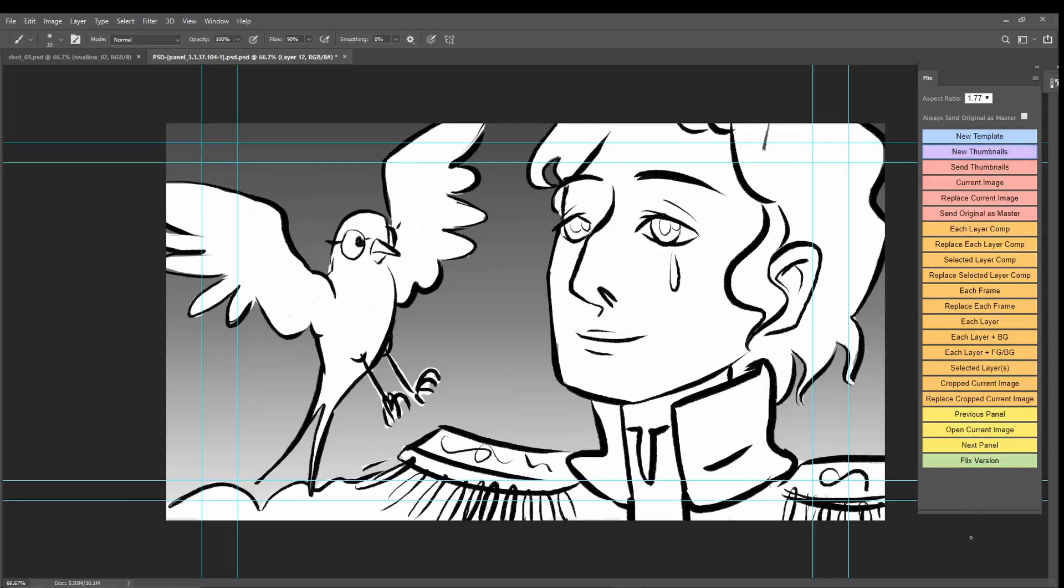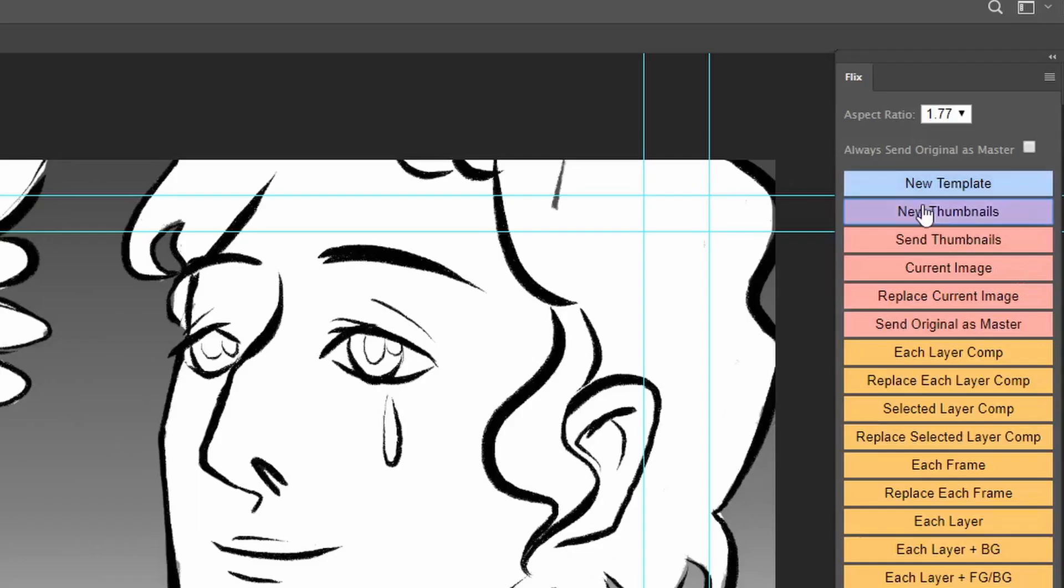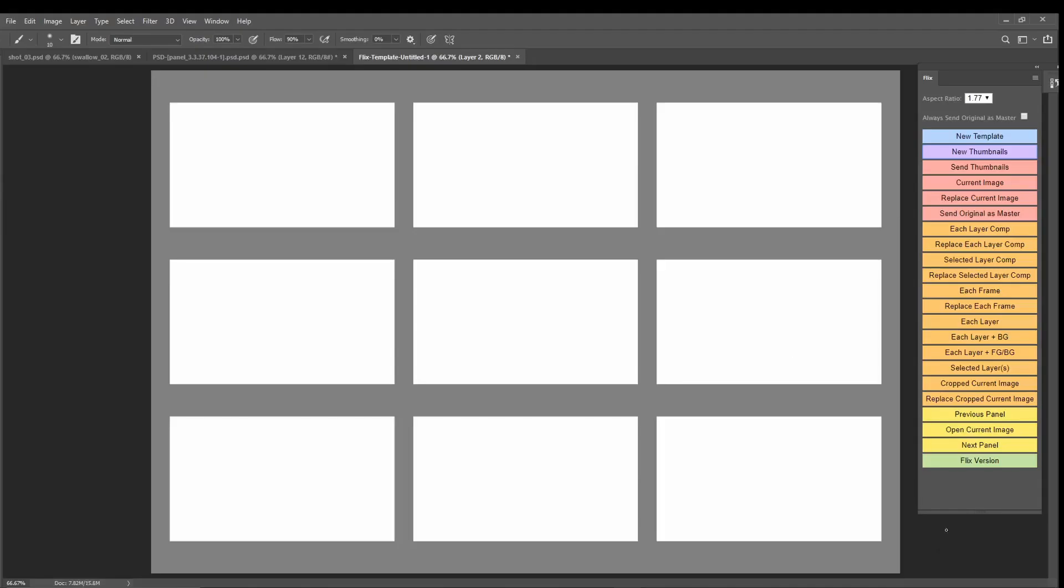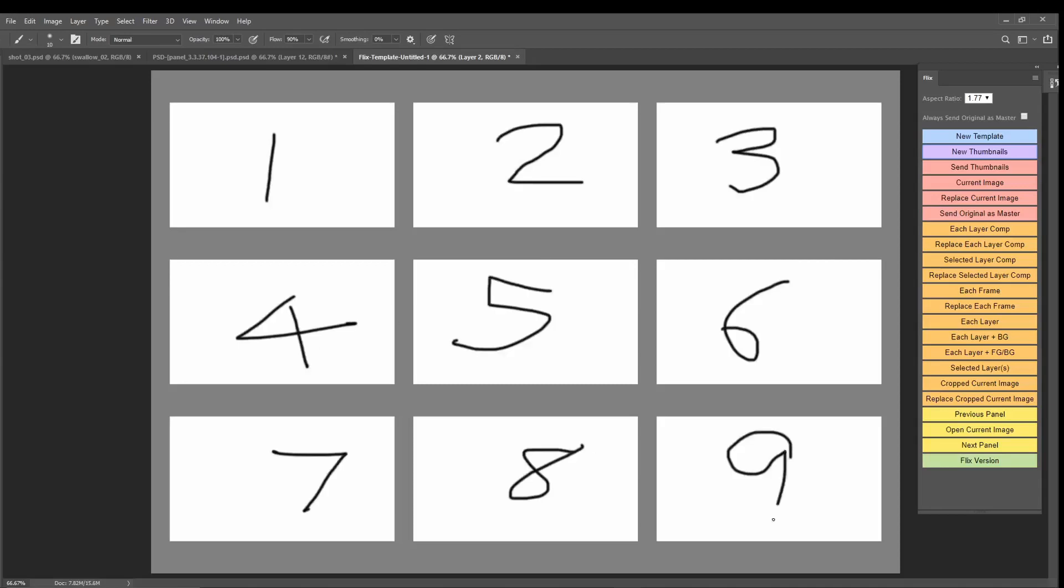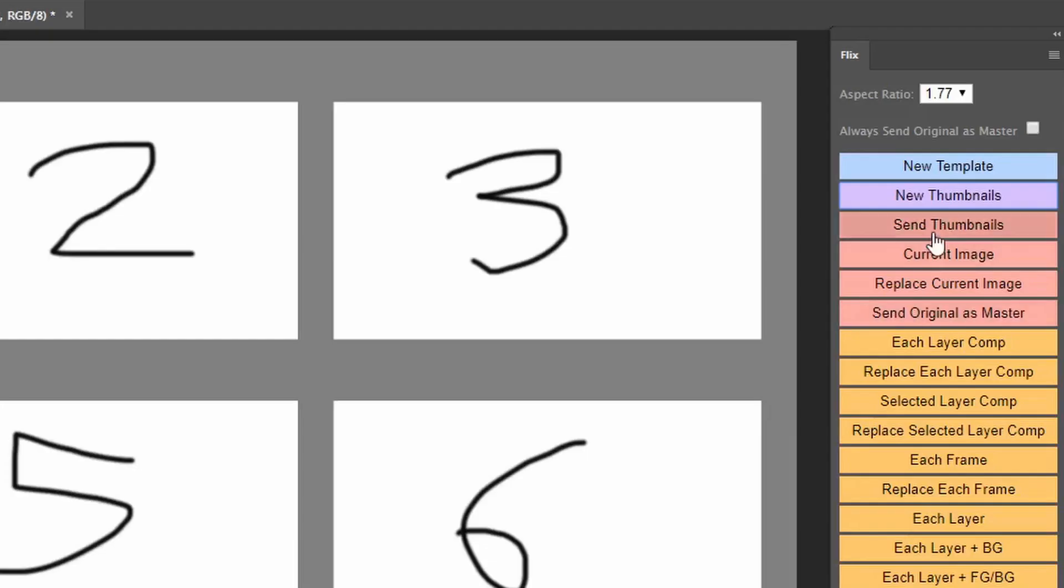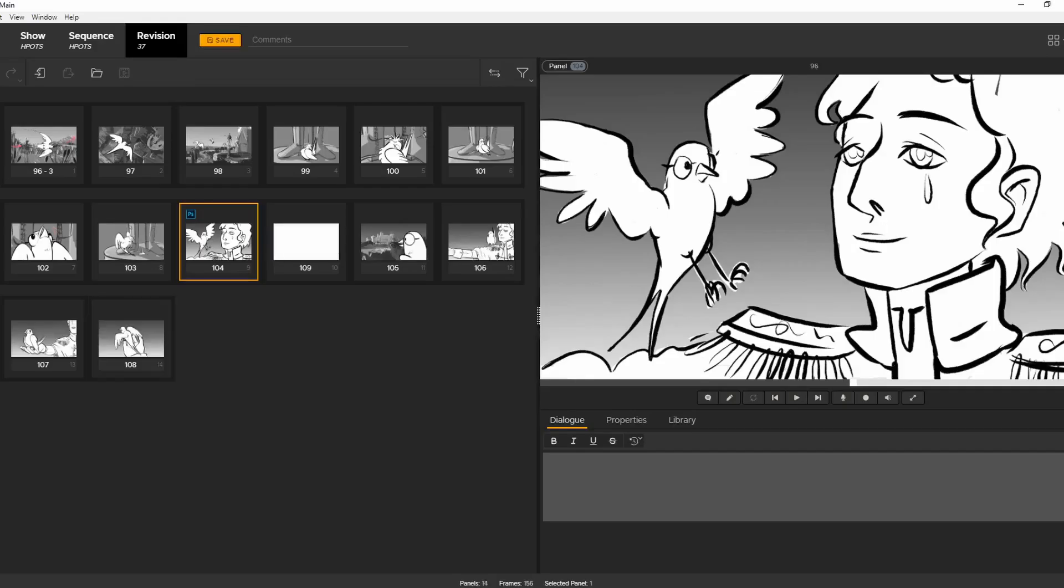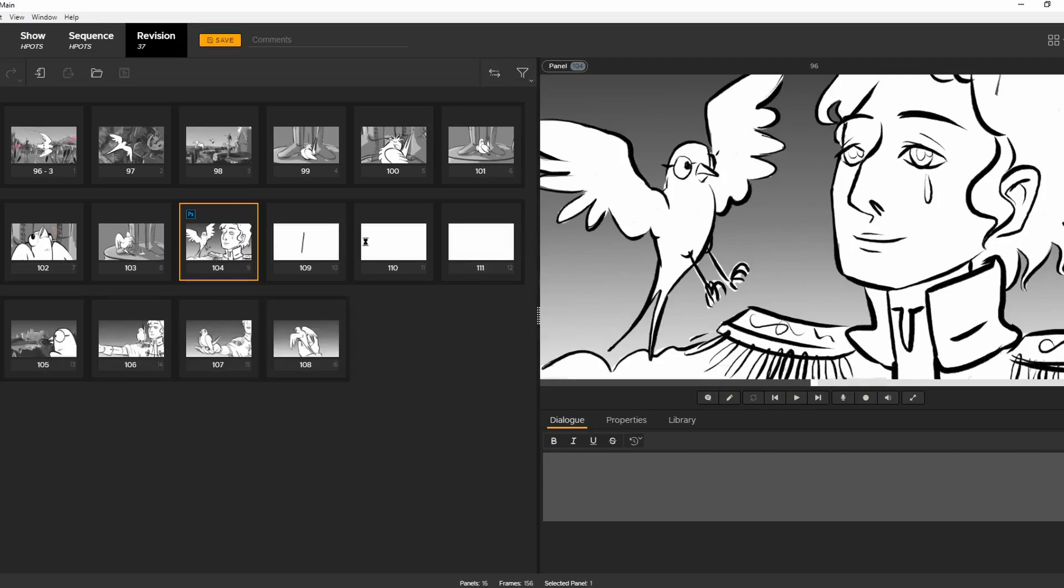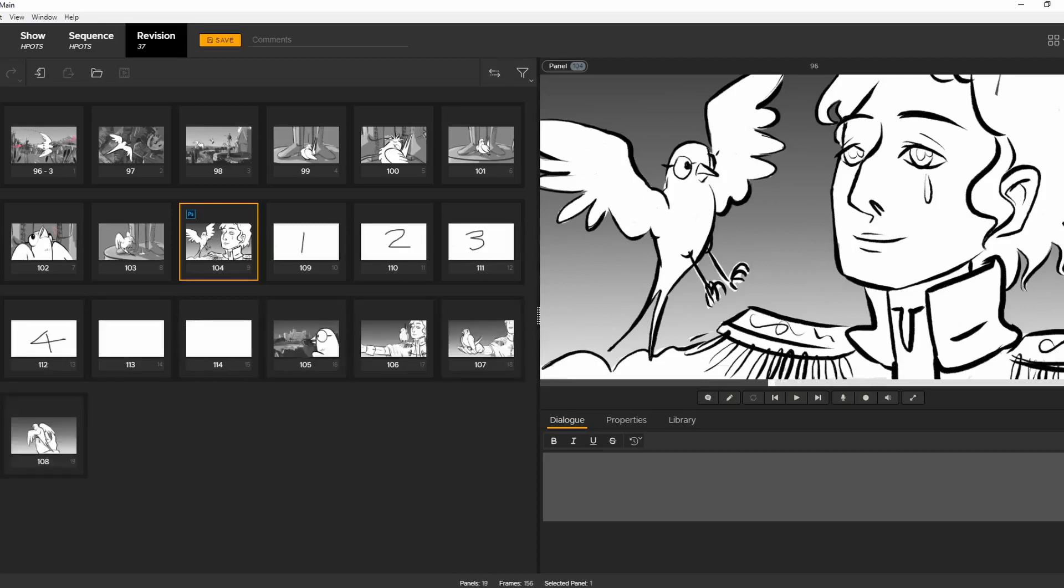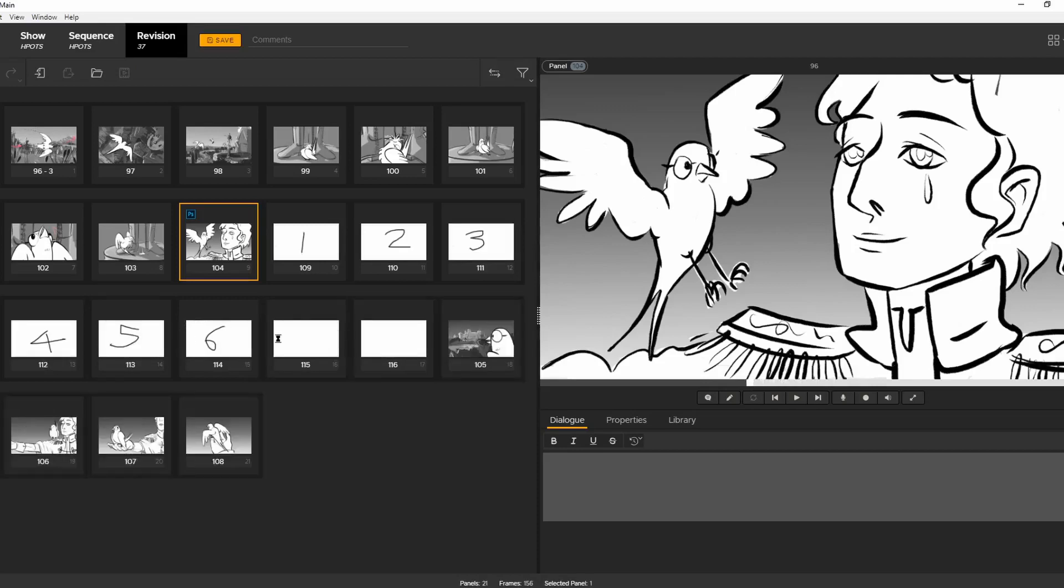Let's say you want to send a quick 9 panel series of thumbnails to Flix. Maybe a new idea for a story beat. Start by clicking new thumbnails. And you can quickly make your sequence. Then click send thumbnails, and Flix will insert those images as separate panels in a sequence after the selected panel.